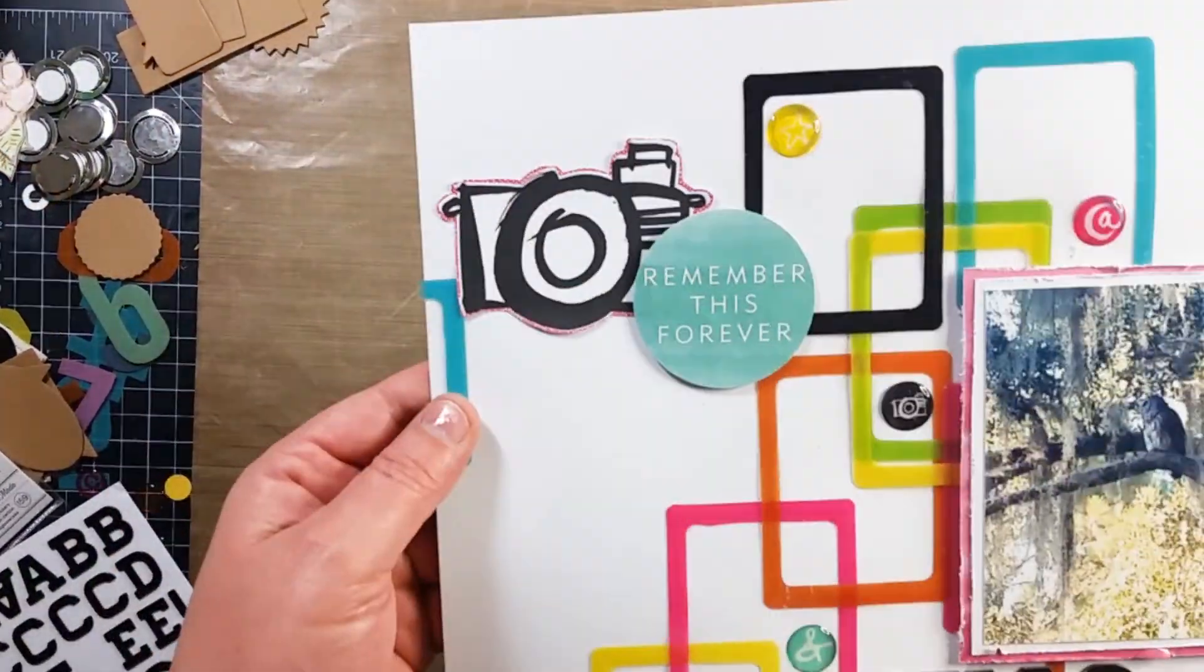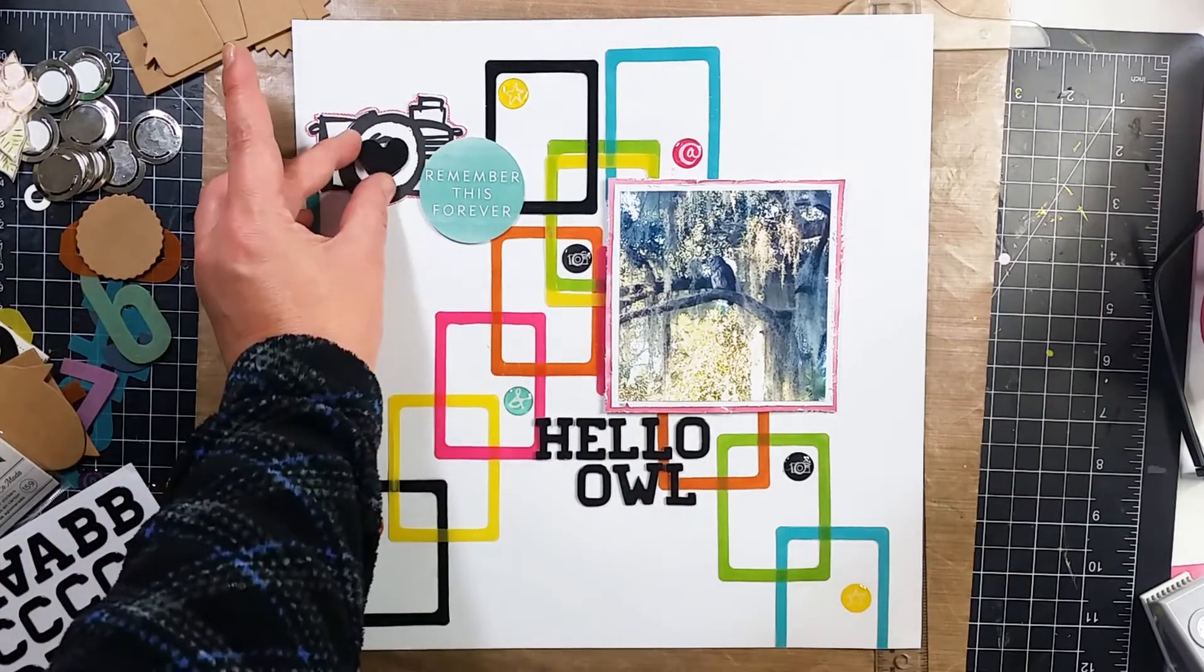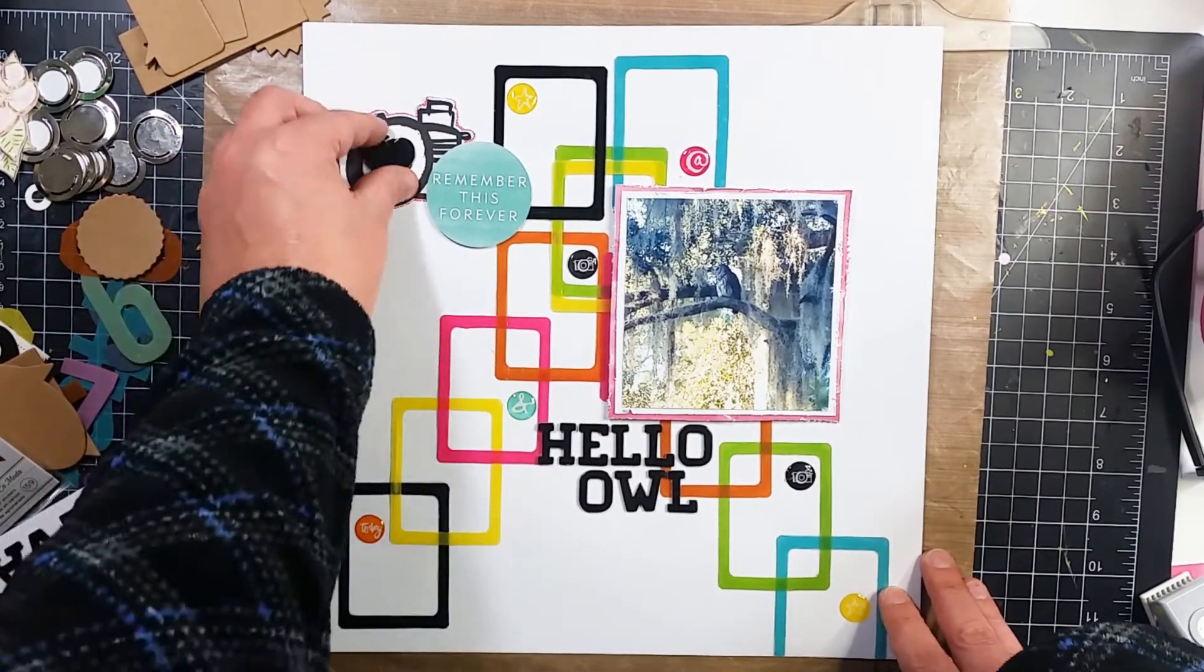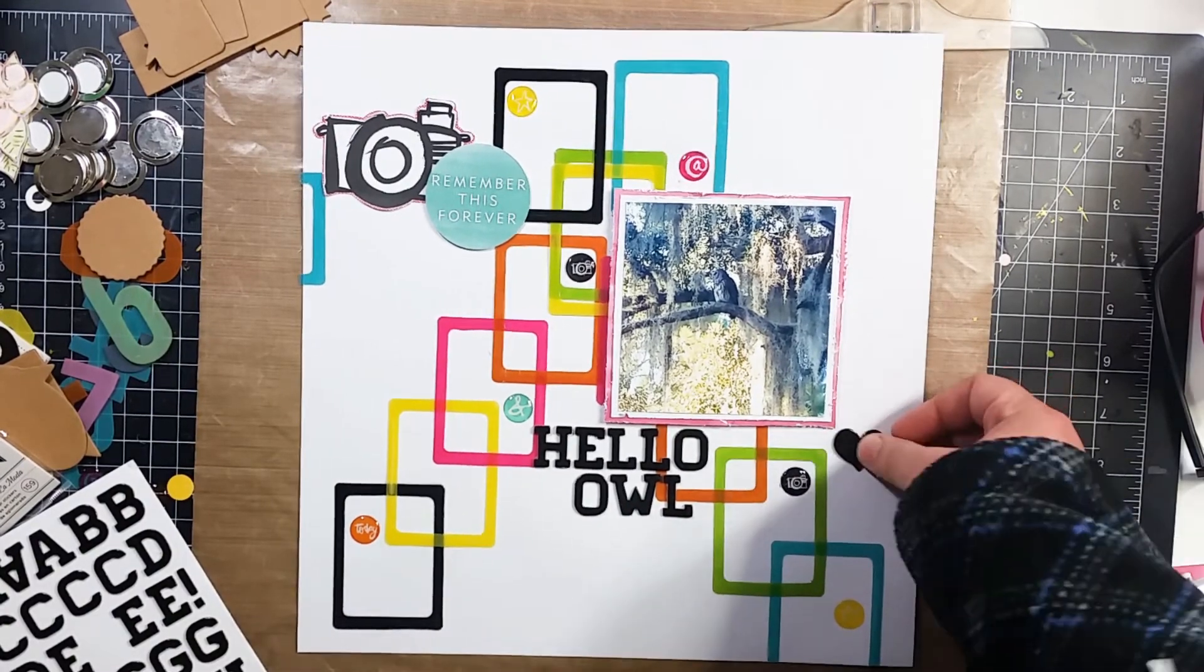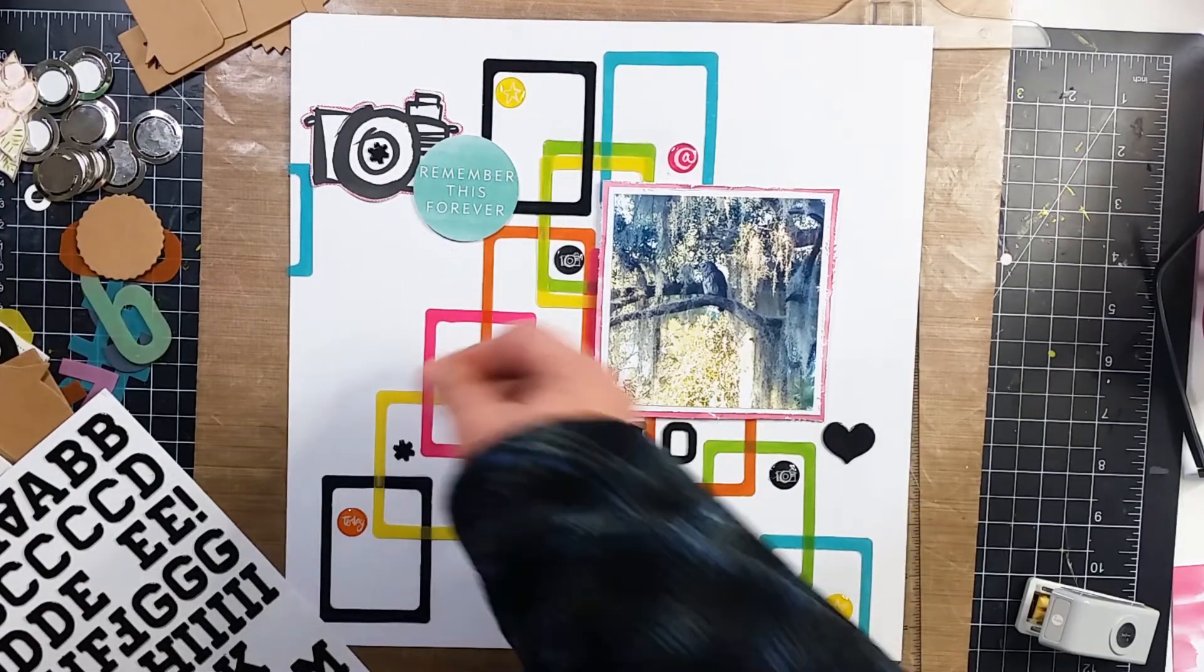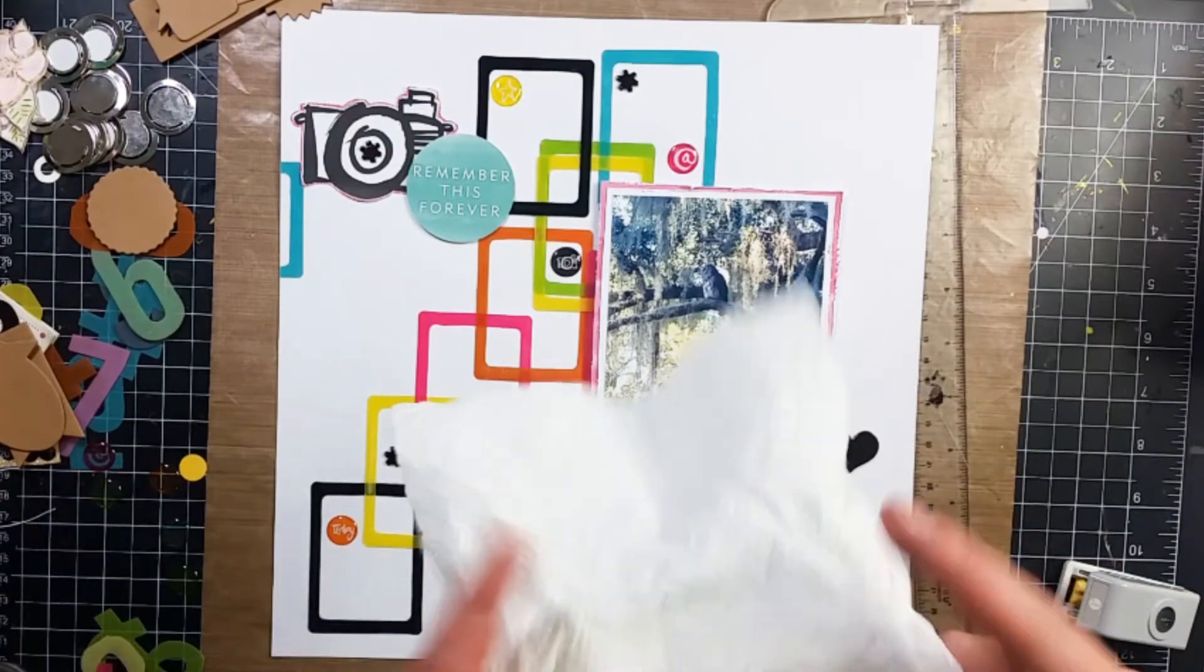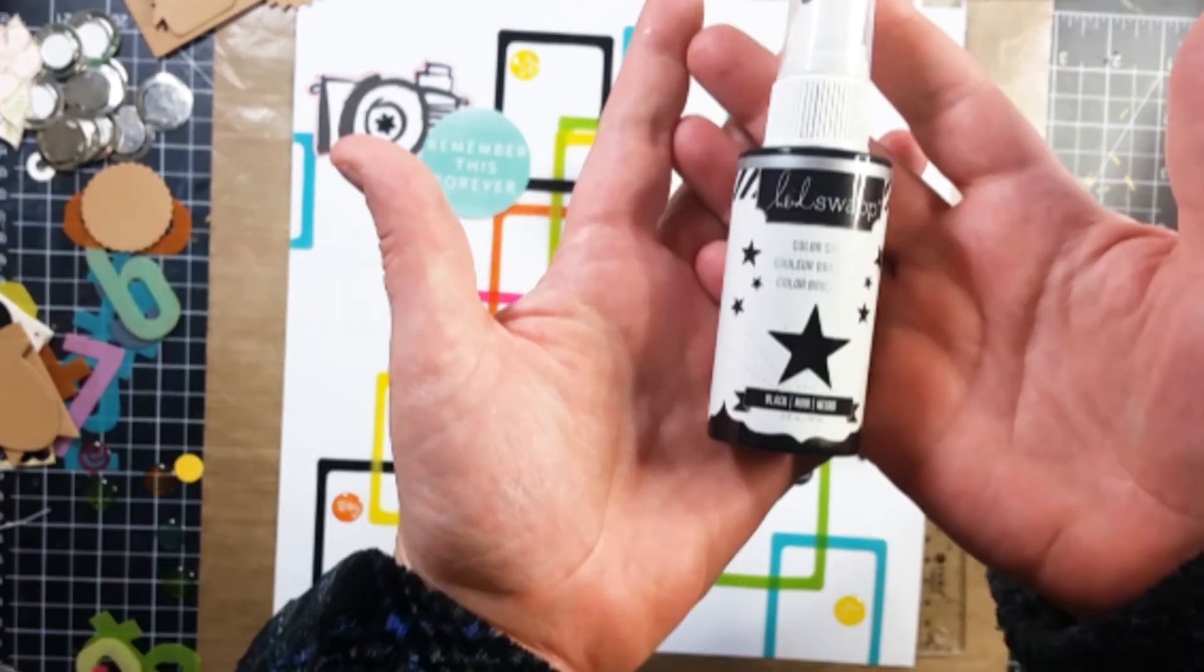Yeah right here is where I showed you the glossy accents. Okay right here you see a camera and a circle. The circle says remember this forever. Those I fussy cut out of one of the pages or one of the papers. They were in the Amy Tan pad. And I just stuck them down right here right there. Right here I had pulled out a heart and also some asterisks that were included in that thicker pack. And I just put those around the page.